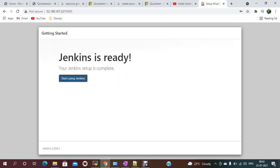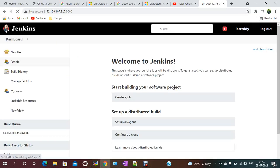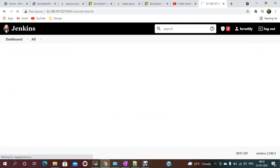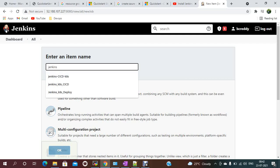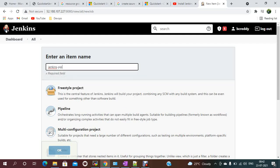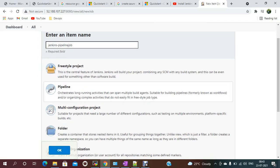Jenkins is now ready. You can create jobs — for example, a Jenkins pipeline job. Just select 'Pipeline' and start working on it.